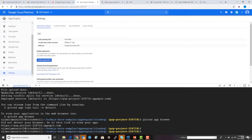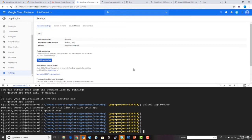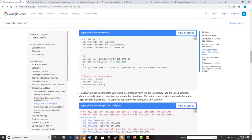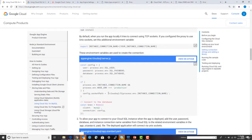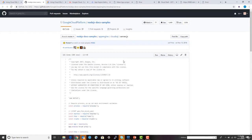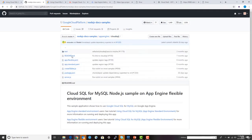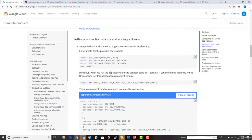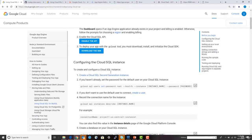We are going to use a sample application provided by Google, which I've already downloaded. You can also get the source code directly from GitHub. The main file we'll be looking at is server.js. Before diving in, let's go back and look at the things we need to do first.